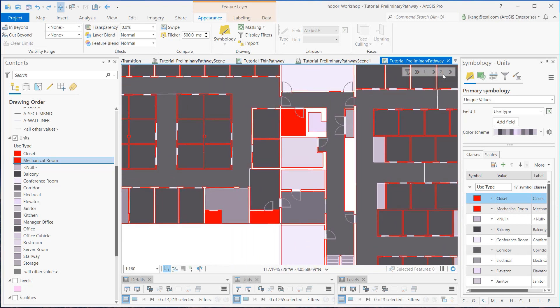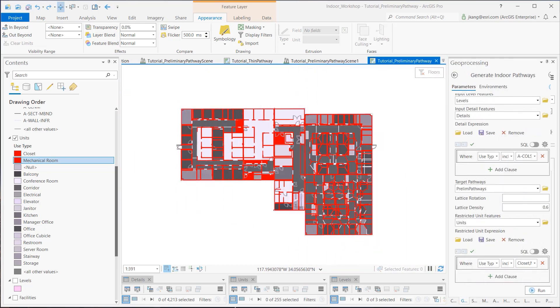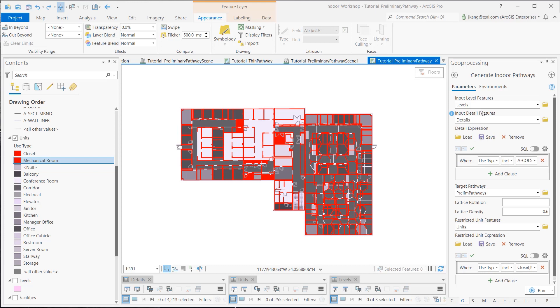Now we are ready to run the Generate Indoor Pathways geoprocessing tool. In Input Level features, I selected the Levels layer. In Input Details features, I selected the Details layer.